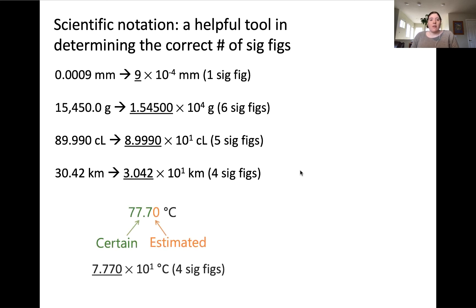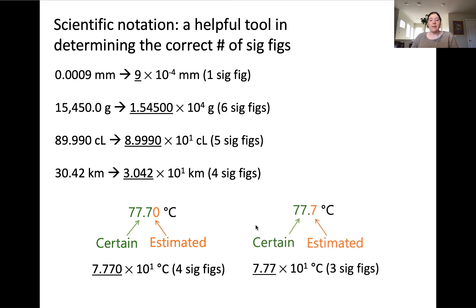Going back to our measurement for the digital probe, we can put this into scientific notation and clearly see that the measured value contains four significant figures. For our alcohol thermometer, we can see the measured value contains three significant figures when putting it into scientific notation.